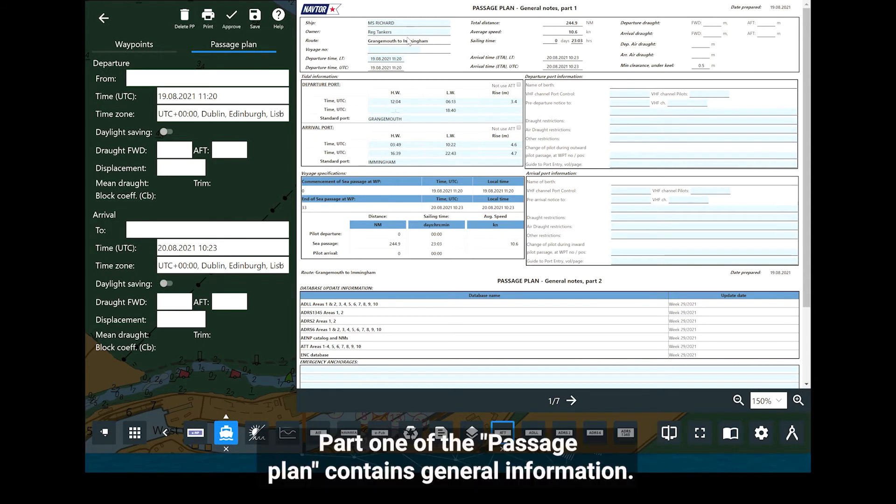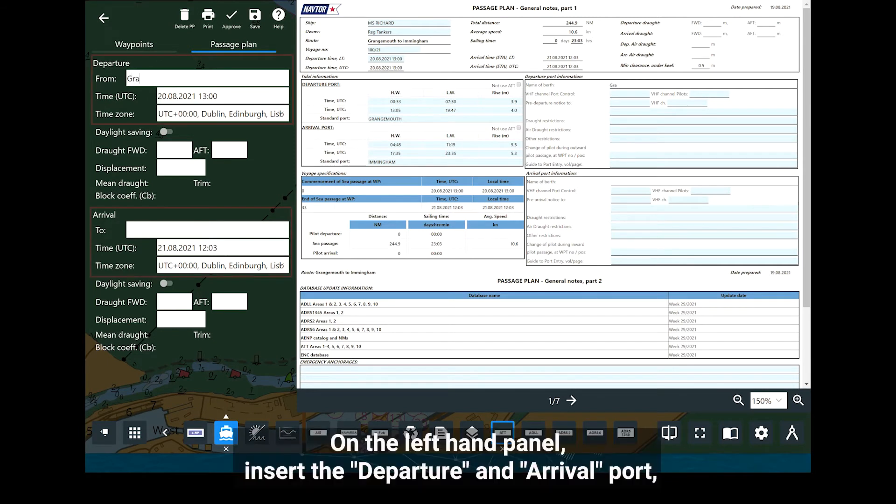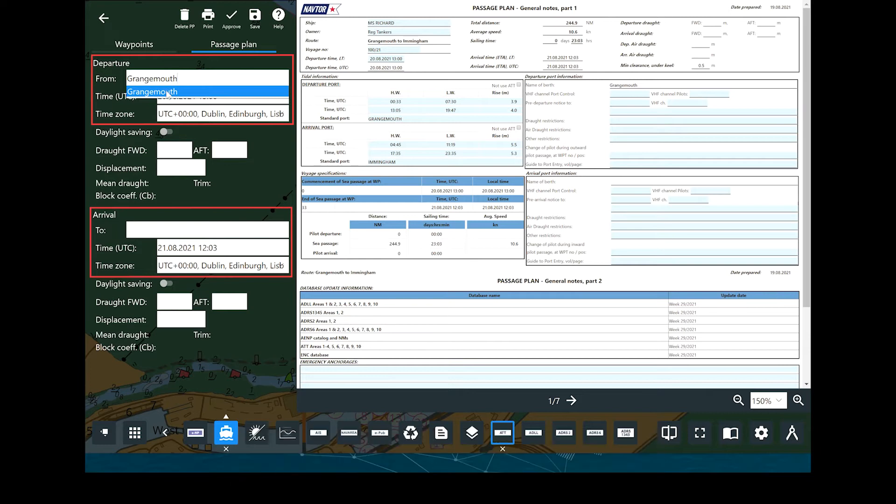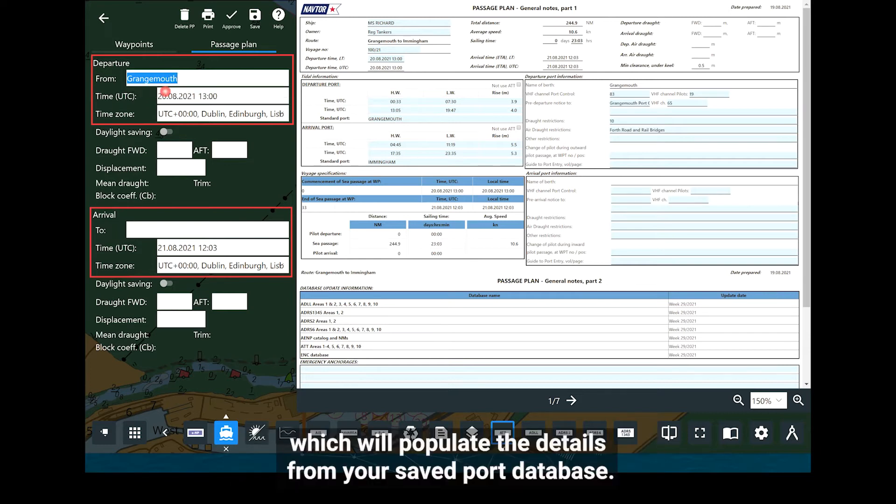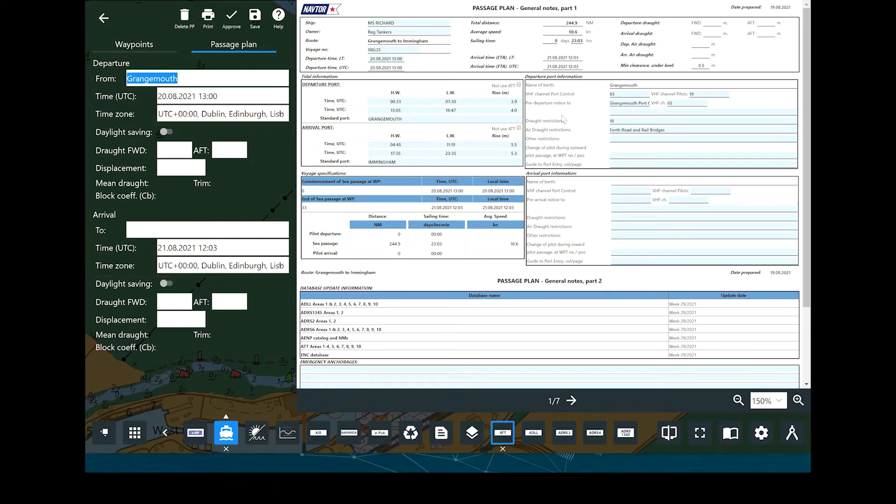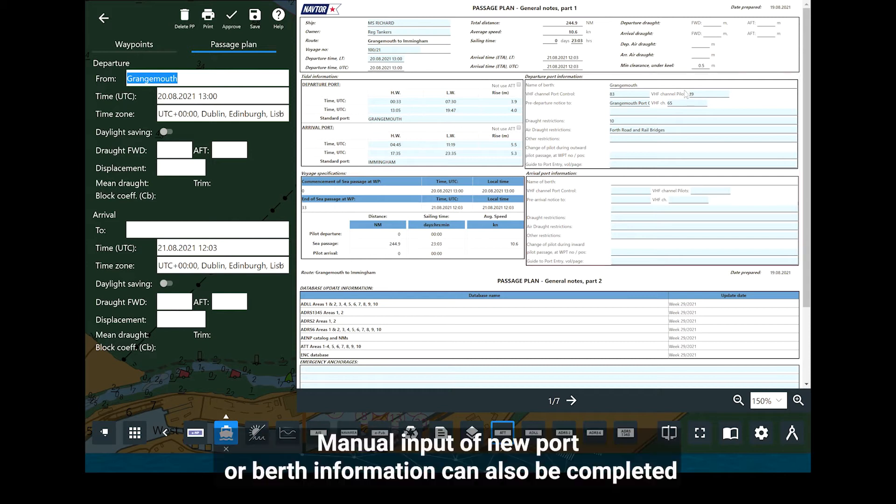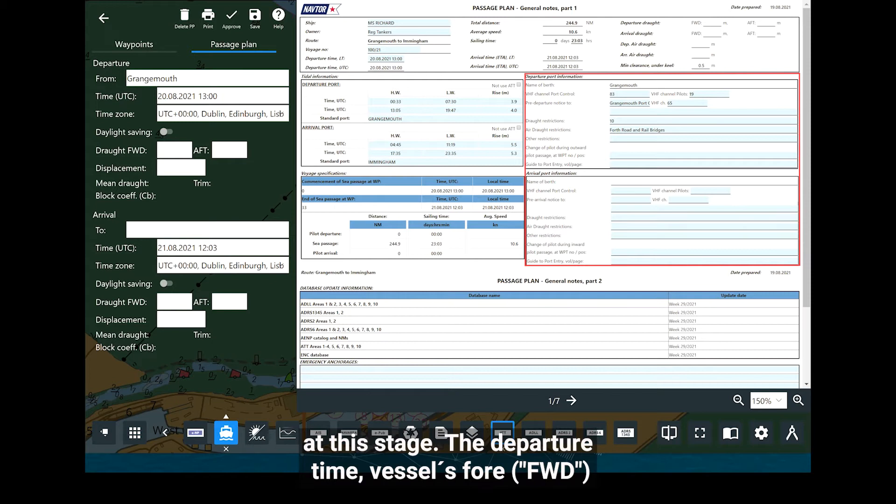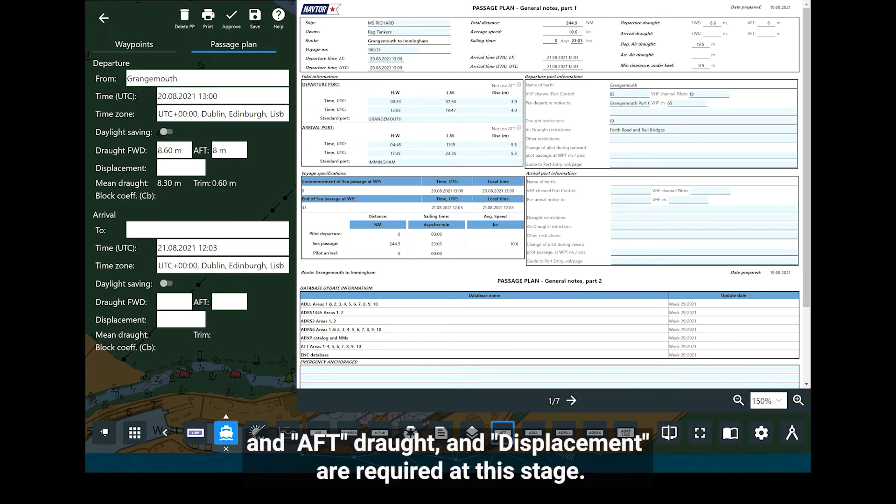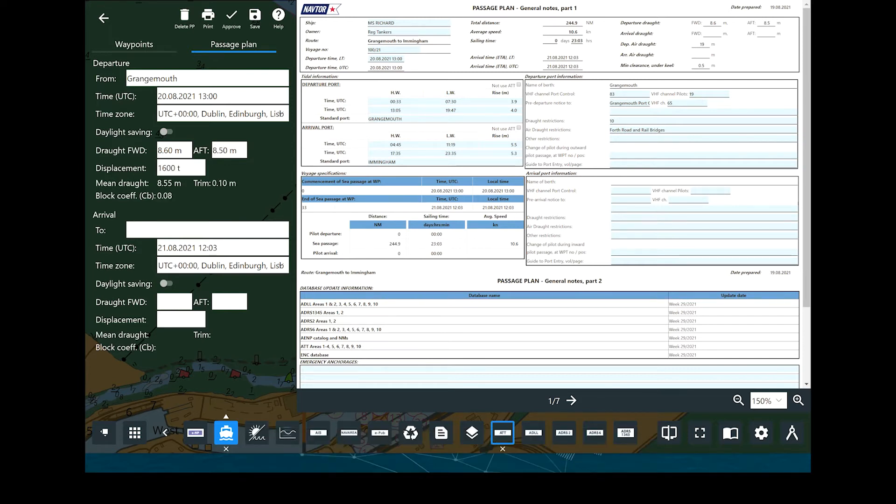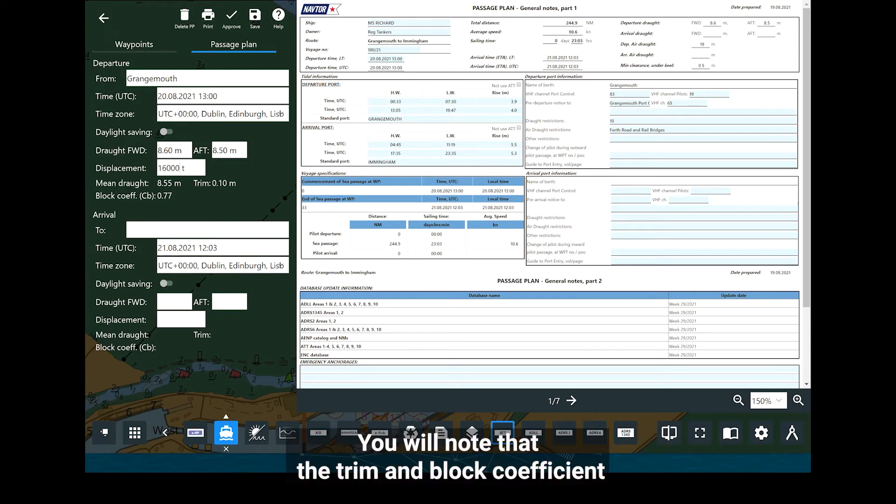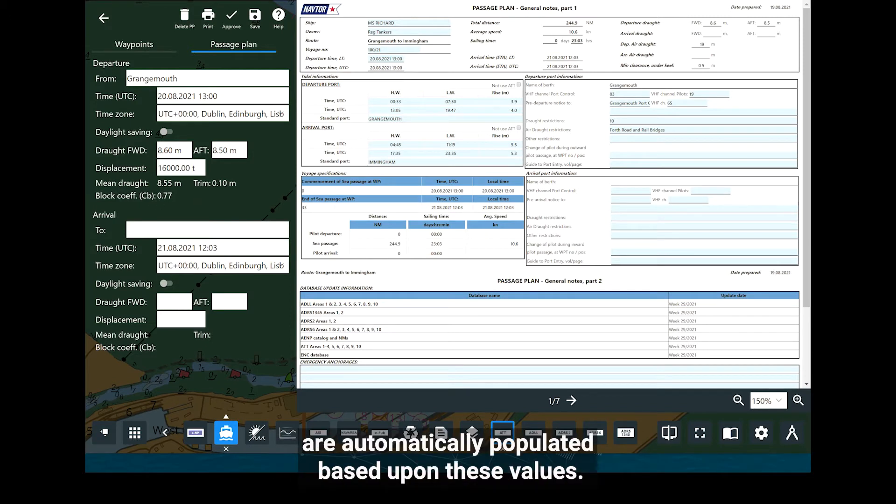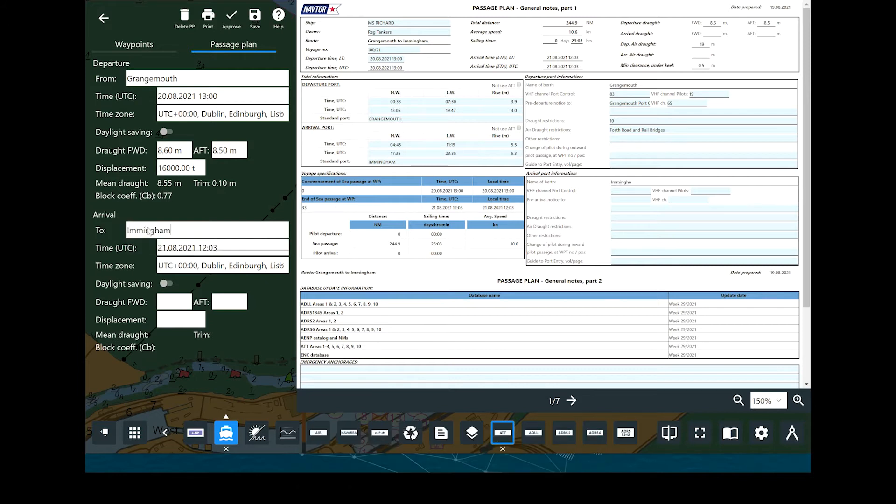Part one of the passage plan contains general information. On the left-hand panel, insert the departure and arrival port, which will populate the details from your saved port database. Manual input of new port or berth information can also be completed at this stage. The departure time, vessels forward and aft draft, and displacement are required at this stage. You will note that the trim and block coefficient are automatically populated based upon these values.